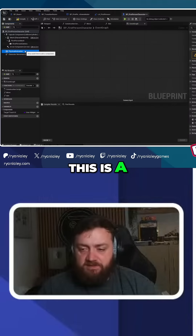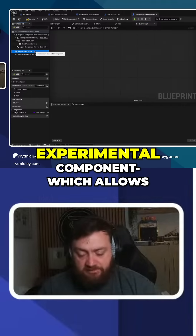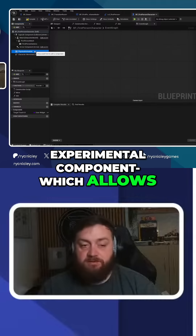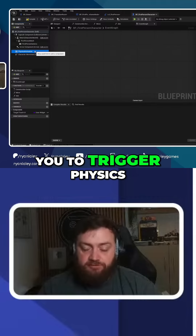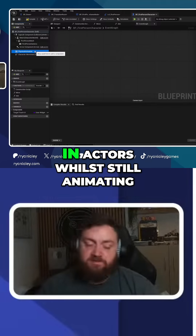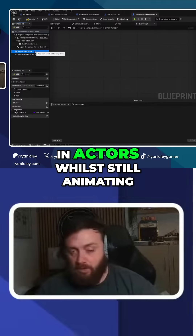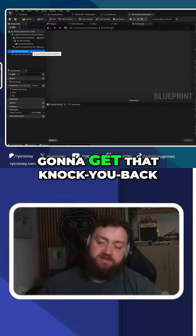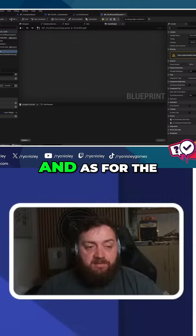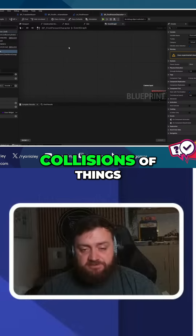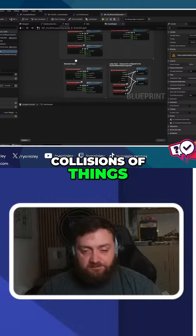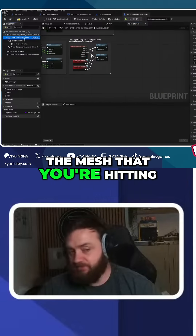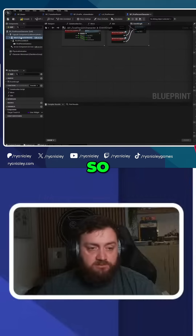This is an experimental component which allows you to trigger physics in actors whilst still animating, which is how you're going to get that knocking back feeling and all that stuff. As for the collisions of things, you would have a hit event based upon the mesh that you're hitting.